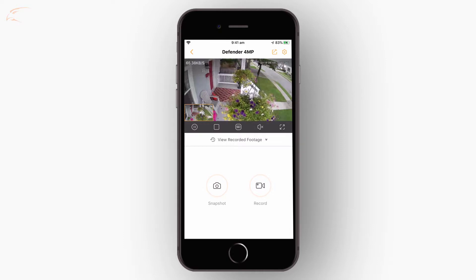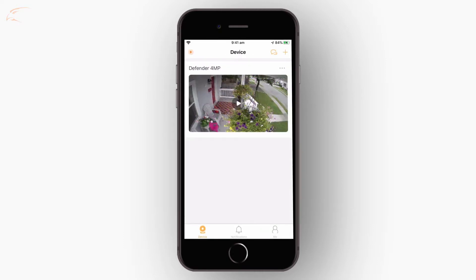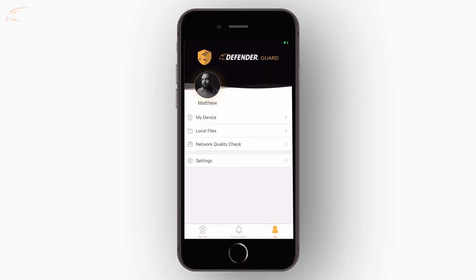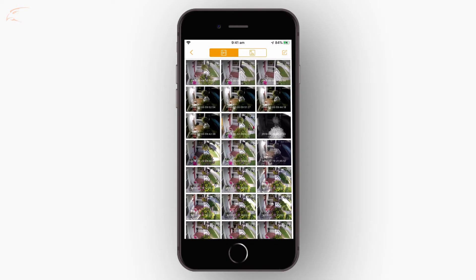To access the local files on your device, on the Me screen, tap Local Files. Tap the button in the top right and select the clips you would like to share. To select all of the clips, tap the four squares in the top left.